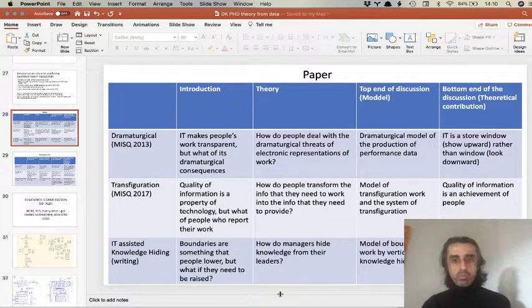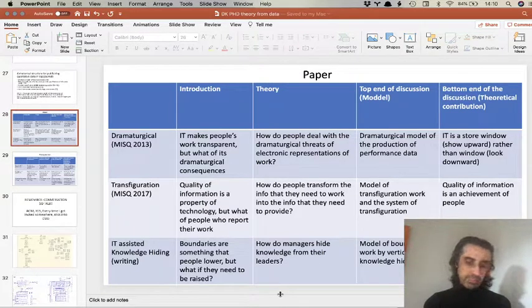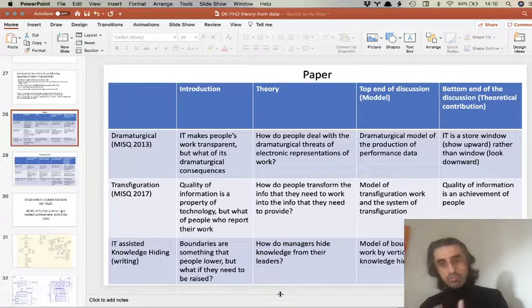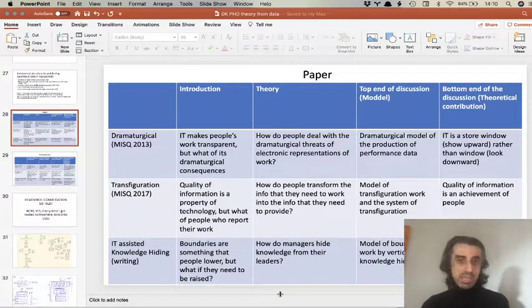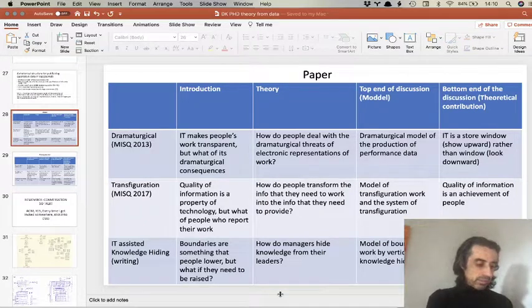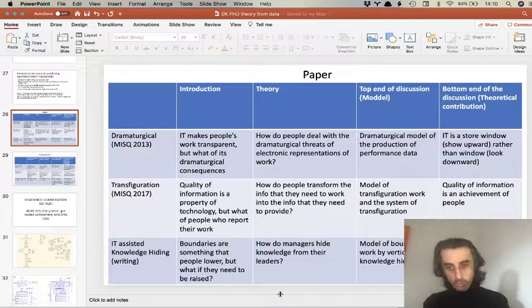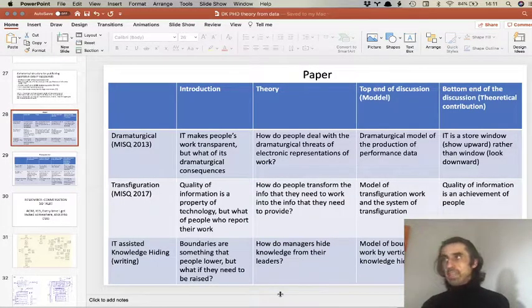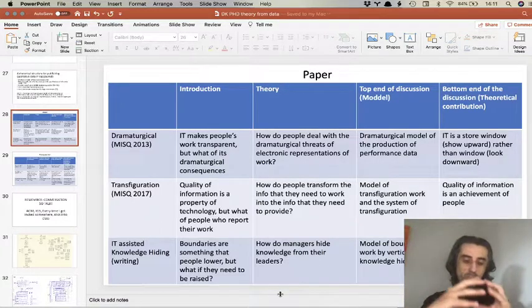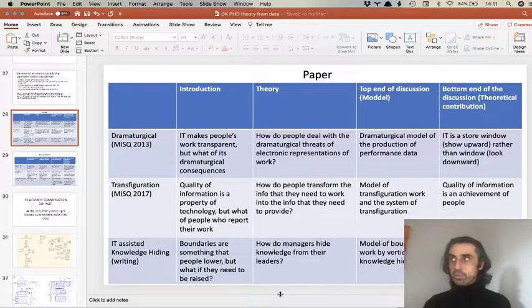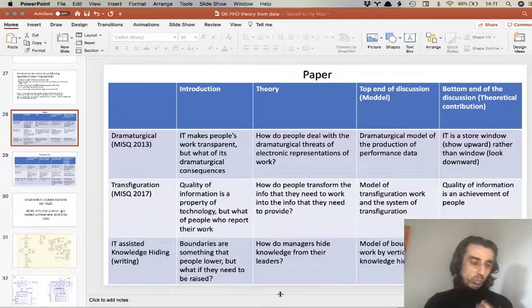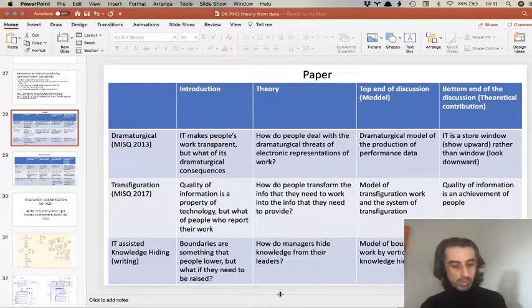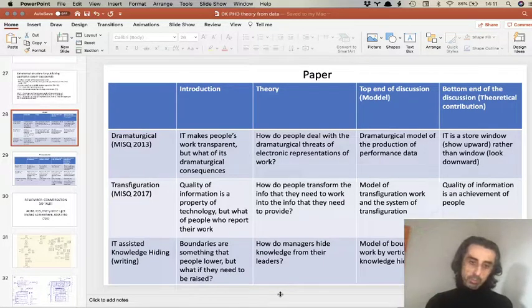The paper is around the research question of how people transform the information they use to do their job into the information they need to provide for their managers through their company's information systems. The new thing I develop is a model of transfiguration work — the work that transforms information people use to work into information they need to report. The theoretical contribution is about the concept of information quality: our model of what determines information quality differs when we think of information as something technology does versus something people do.